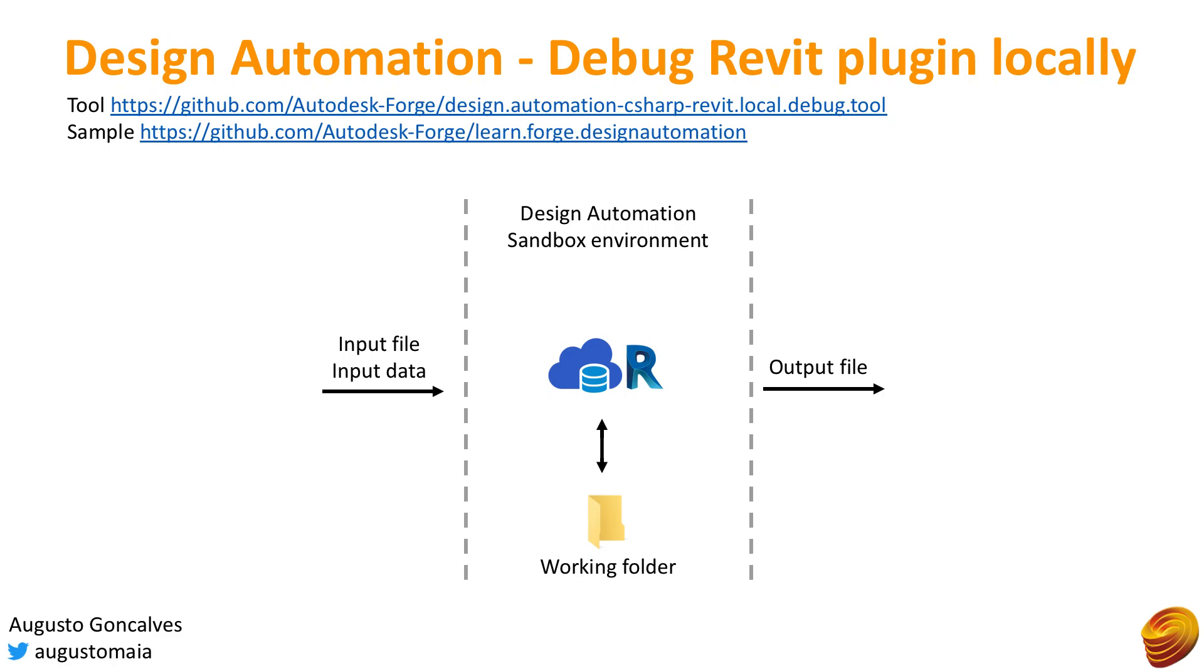Hello, this is how to debug your Revit plugin for design automation locally. My name is Augusto Goncalves, I'm part of the Forge team here at Autodesk.